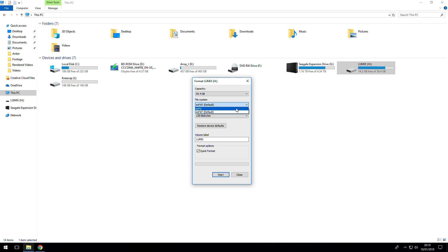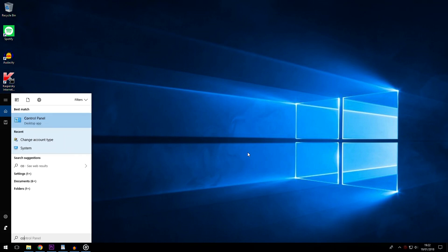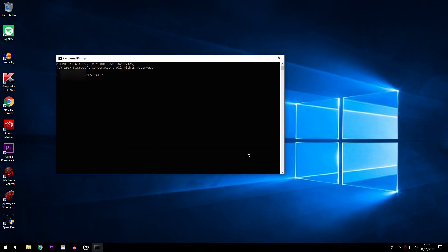Now I know in command line you are able to format into FAT32, however this is only available on a 32GB memory stick or SD card. Apart from this, you can't format into FAT32 in command line with anything higher in storage size, so that is quite an issue.